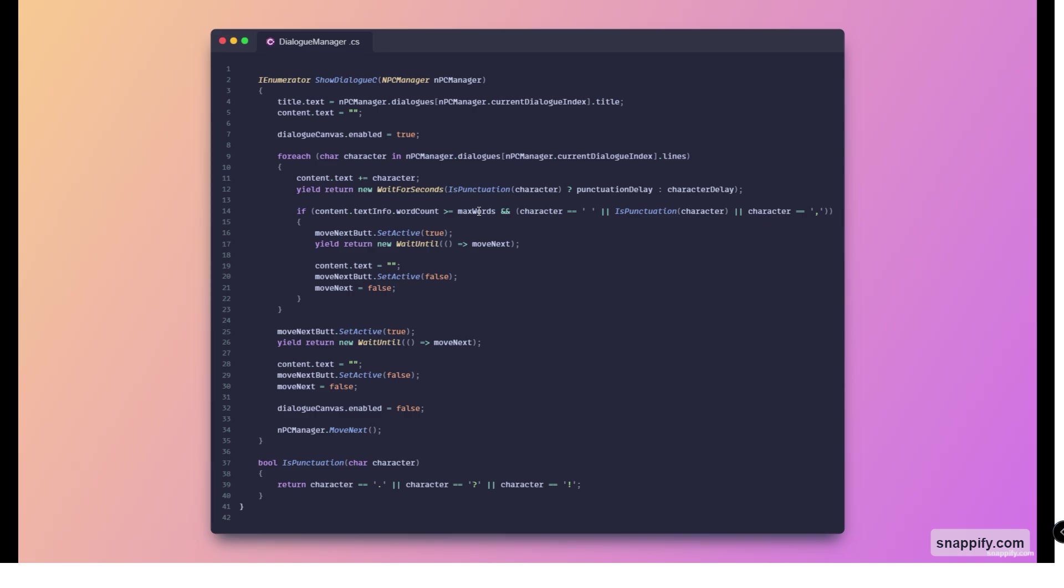We only do so if we've reached a punctuation or if we reached a space character.